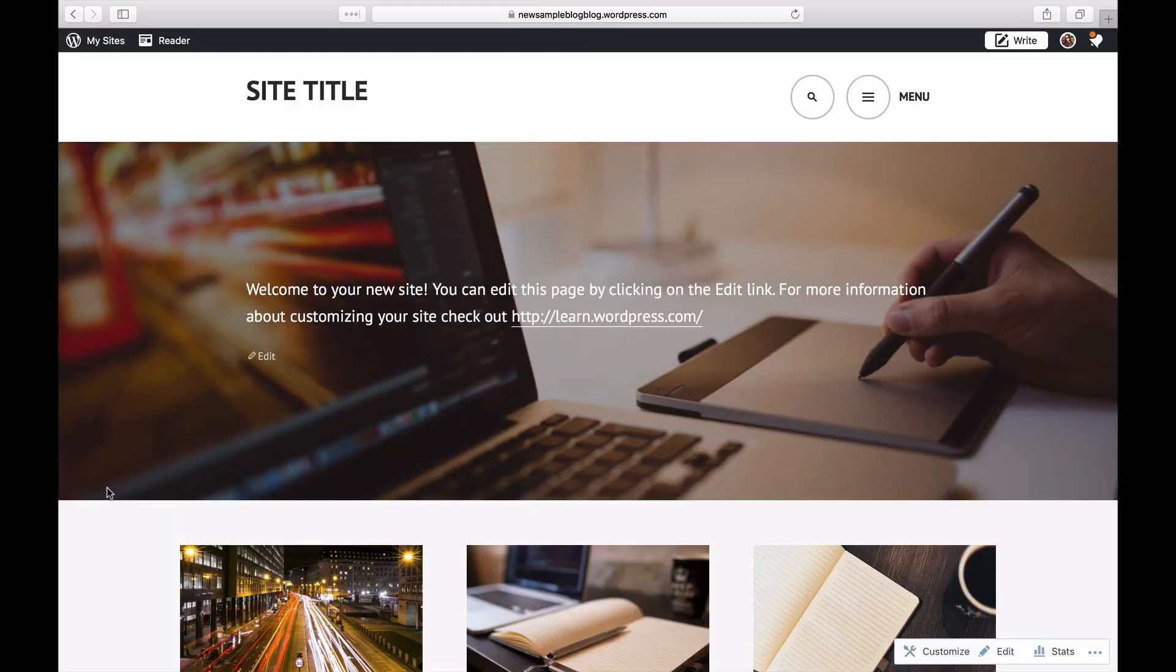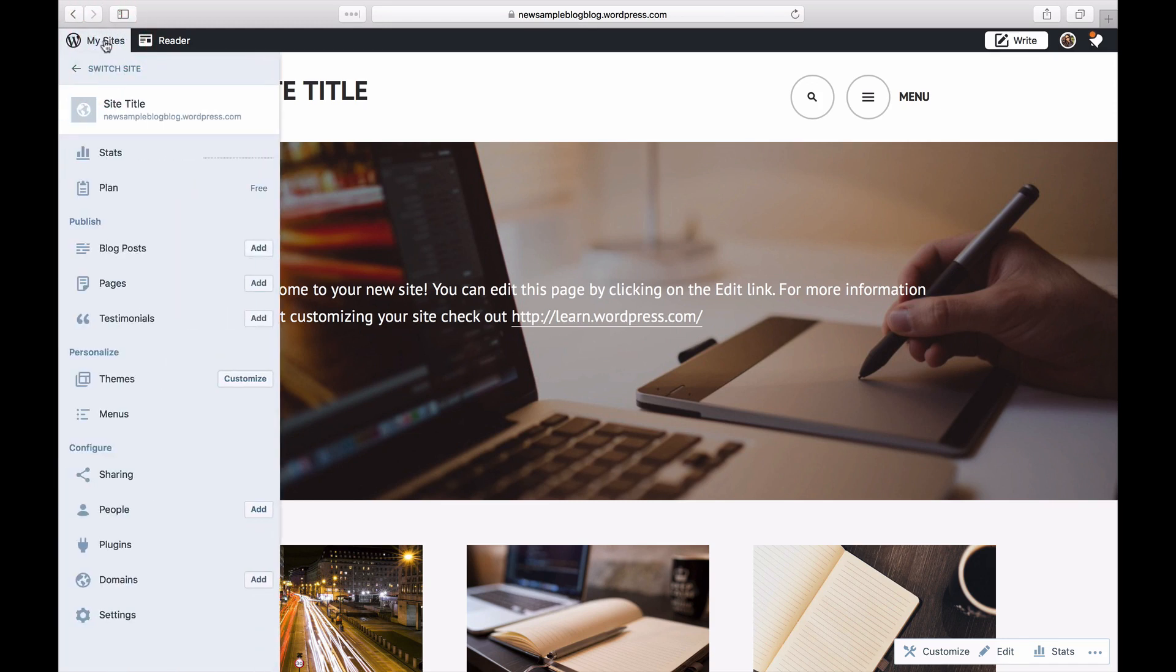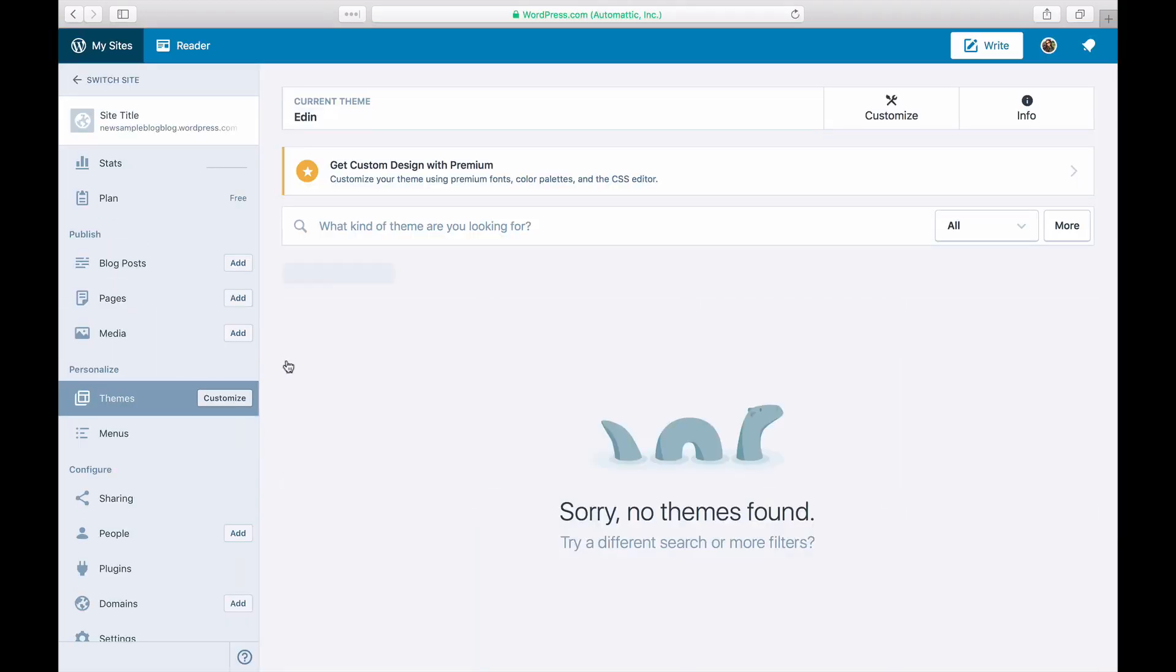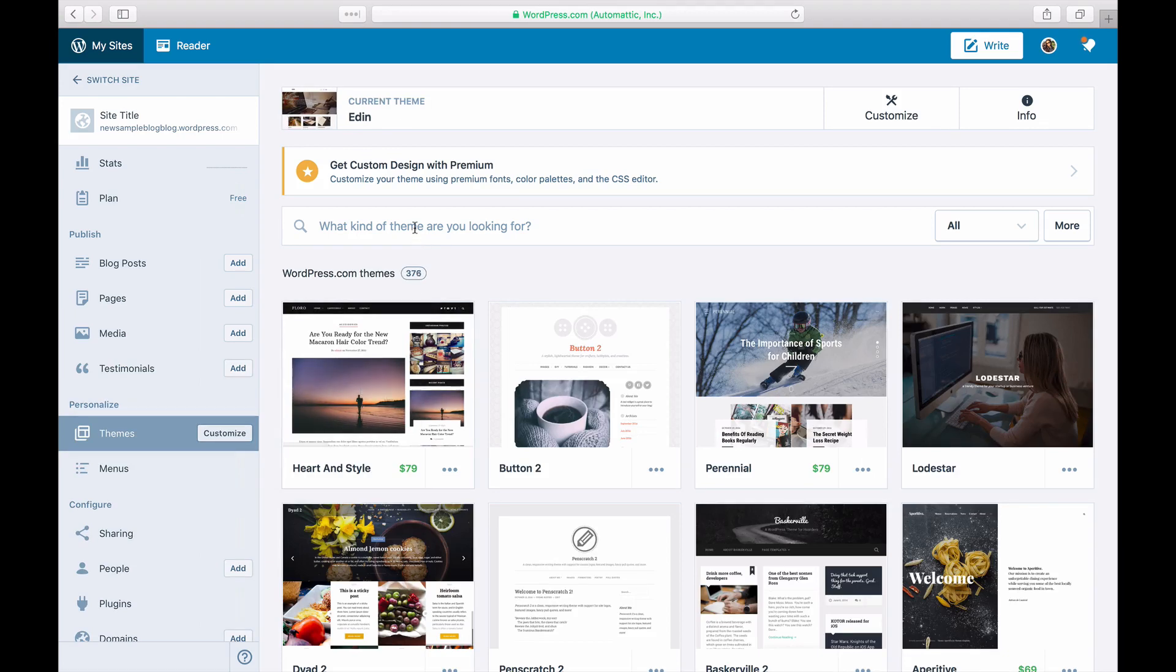To get started, create your website on WordPress.com. You can then select your perfect theme. Click on My Sites and Themes. We'll choose a theme that has a static homepage already set because that's what we want.